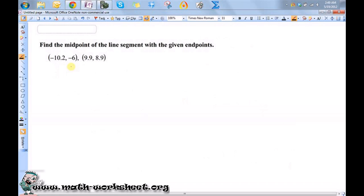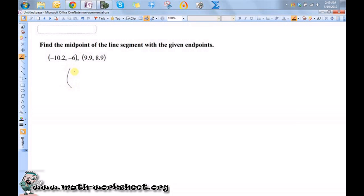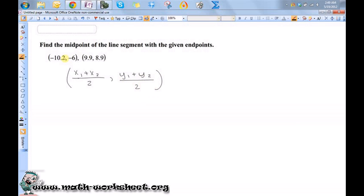To find the midpoint between these two points, I need to use the midpoint formula, which essentially is just taking the average of the two x-coordinates and the average of the two y-coordinates.